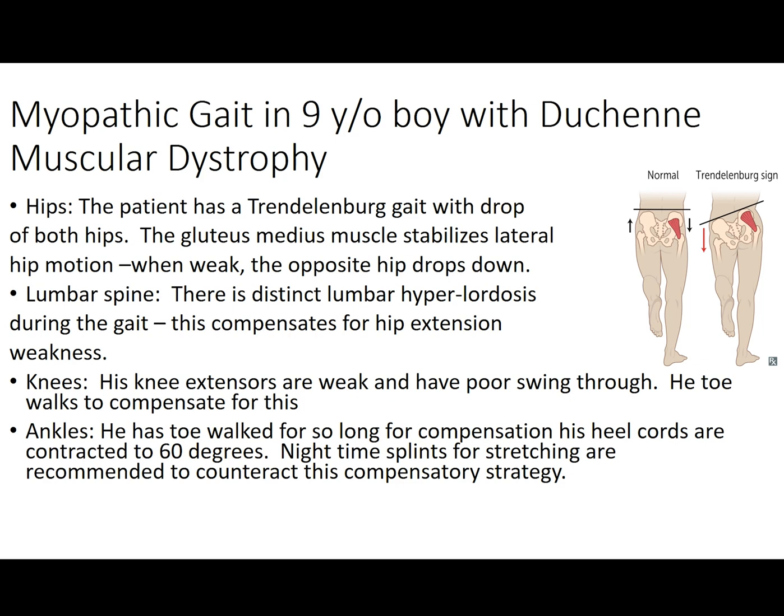This boy, at this point, probably had a 10-meter walk time of around 7 to 8 seconds, and lost ambulation within the next 18 months. So he is relatively late mid to late stage ambulation at this point in time.